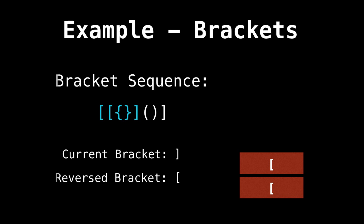Next is a right square bracket again. So is the stack empty? No, it isn't. So we're good. Is the top element of the stack equal to the reversed bracket? Yes, it is. So let's keep going.